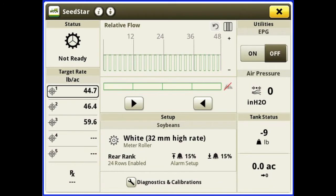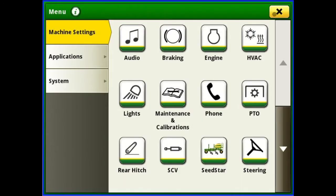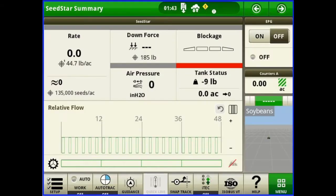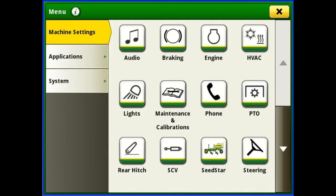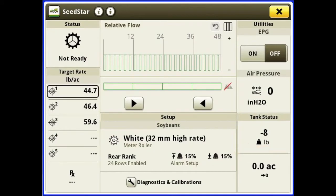Now I'm going to walk you through setting up the N500C air seeder on the Gen 4 monitor. What we're looking at here is the air seeder page. To get there, just hit menu, machine settings, and our seed star button. This brings up everything that we're going to have to set on our machine.